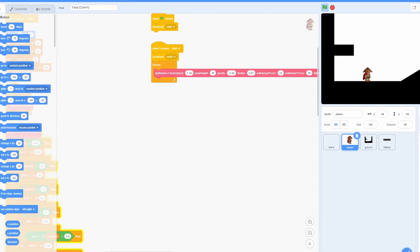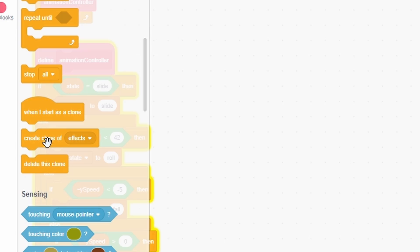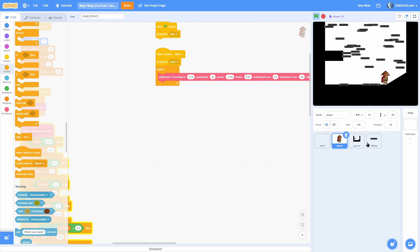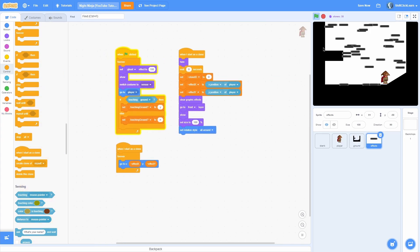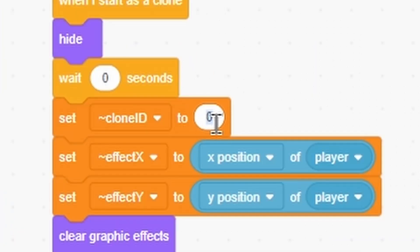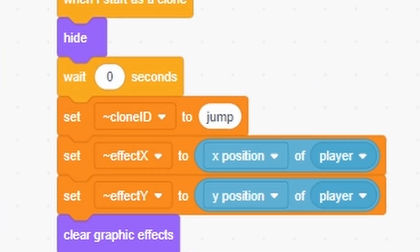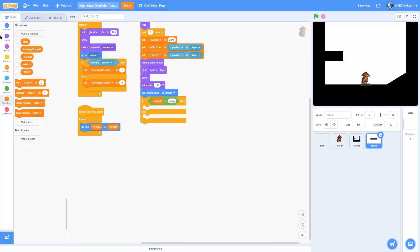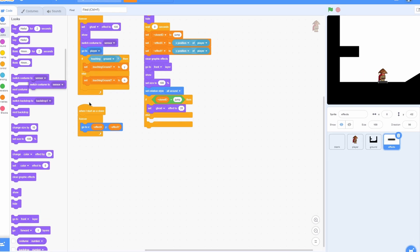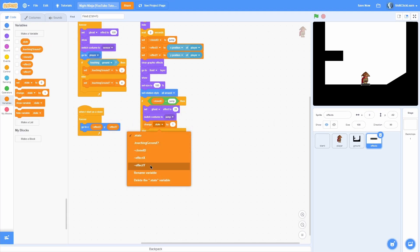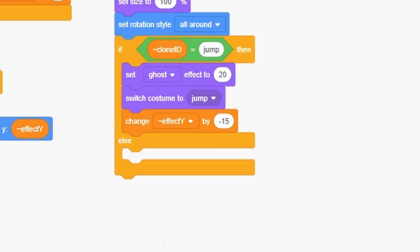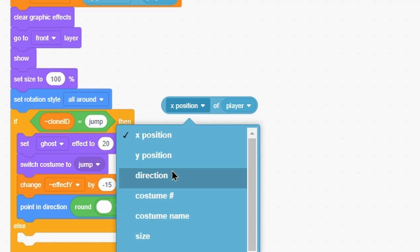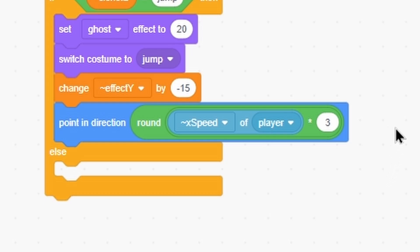Let's go ahead and test this out. Go into the player, move around a bit, then click create clone of effects. You can see it's making little boxes wherever you are — so the effects sprite is set up correctly. Now let's start building the actual particles. Set the clone id to jump for our first particle. In the clone script, add an if-else: if clone id equals jump, set ghost effect to 20, switch costume to jump, change effect y by negative 15, and point in direction round of x speed of player times 3.